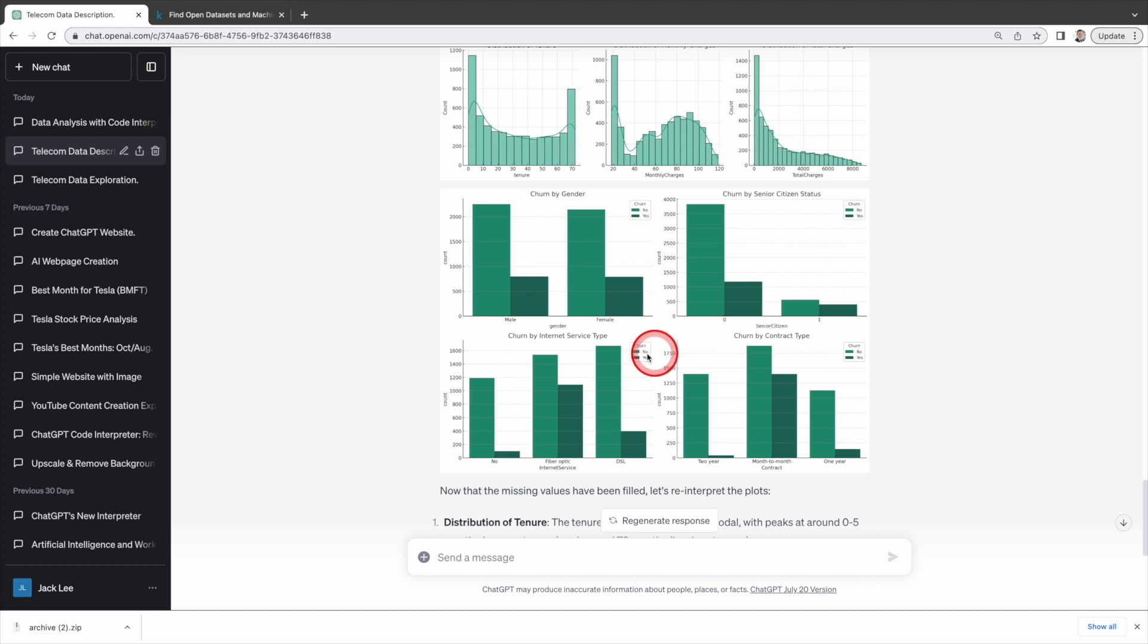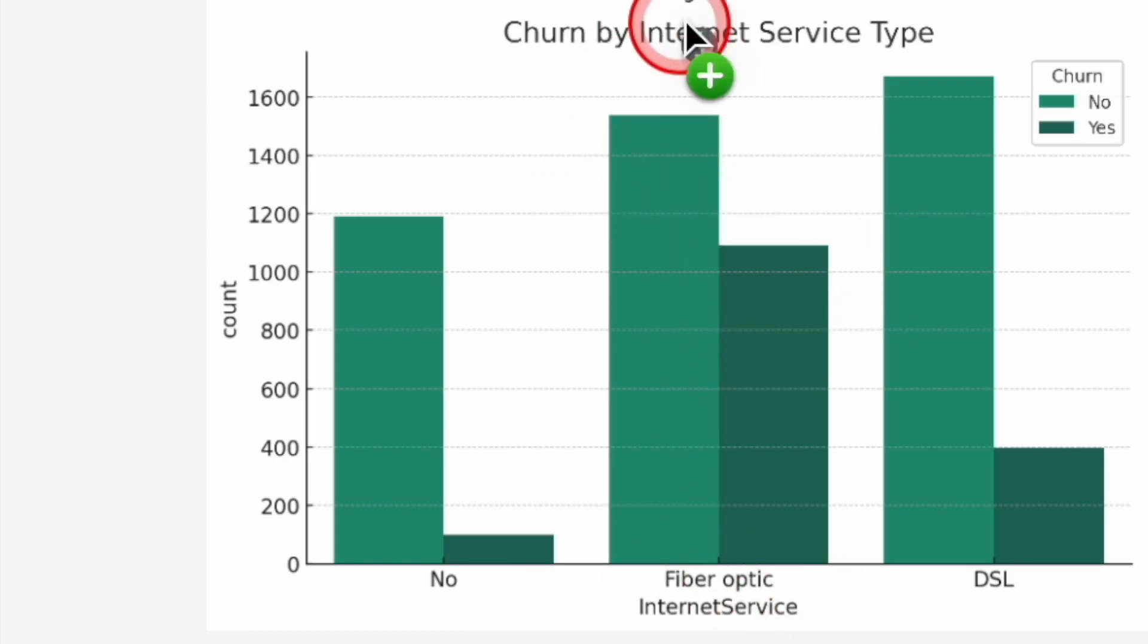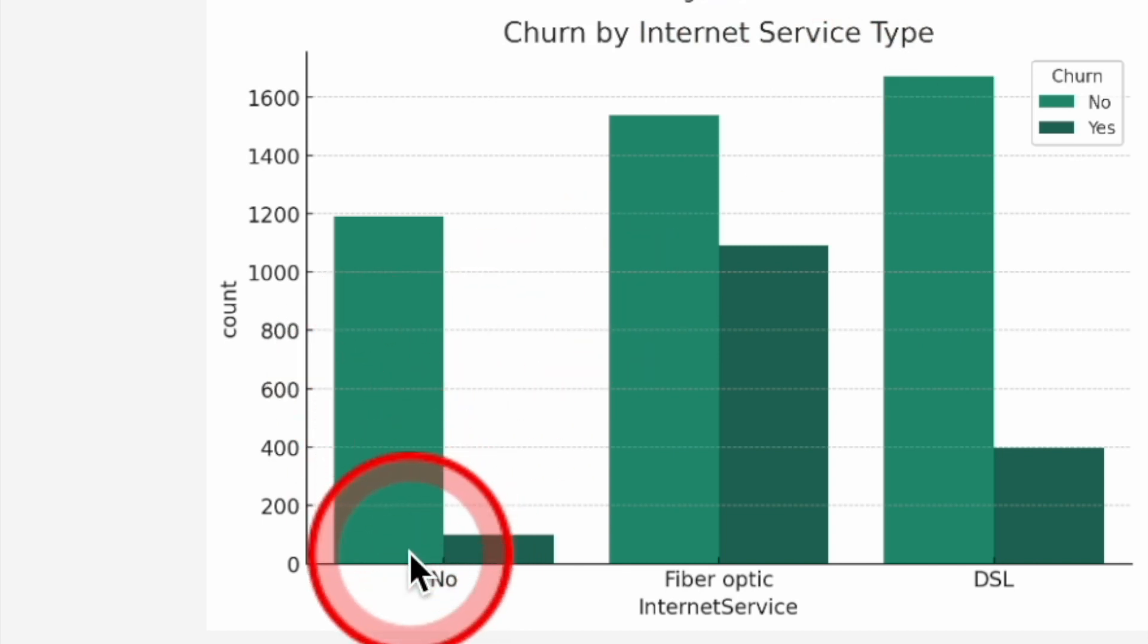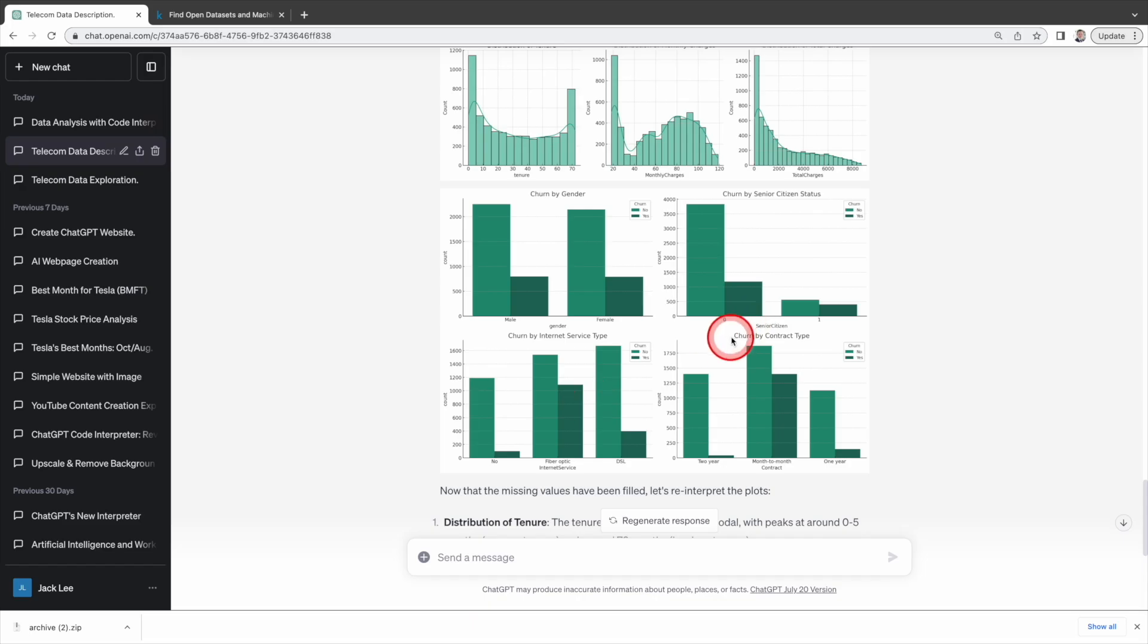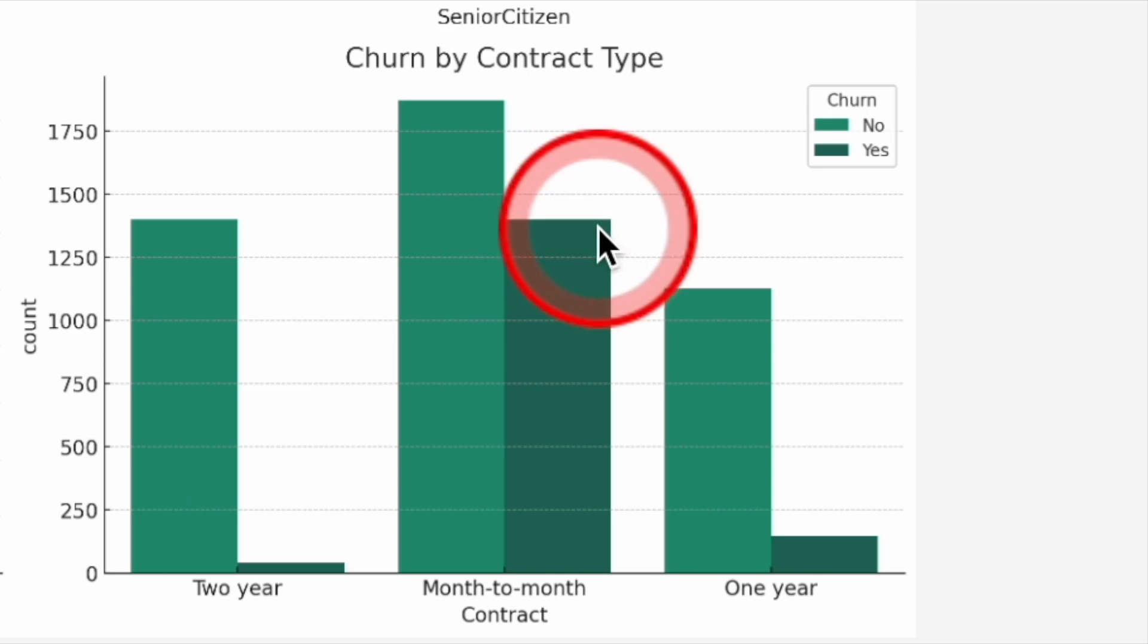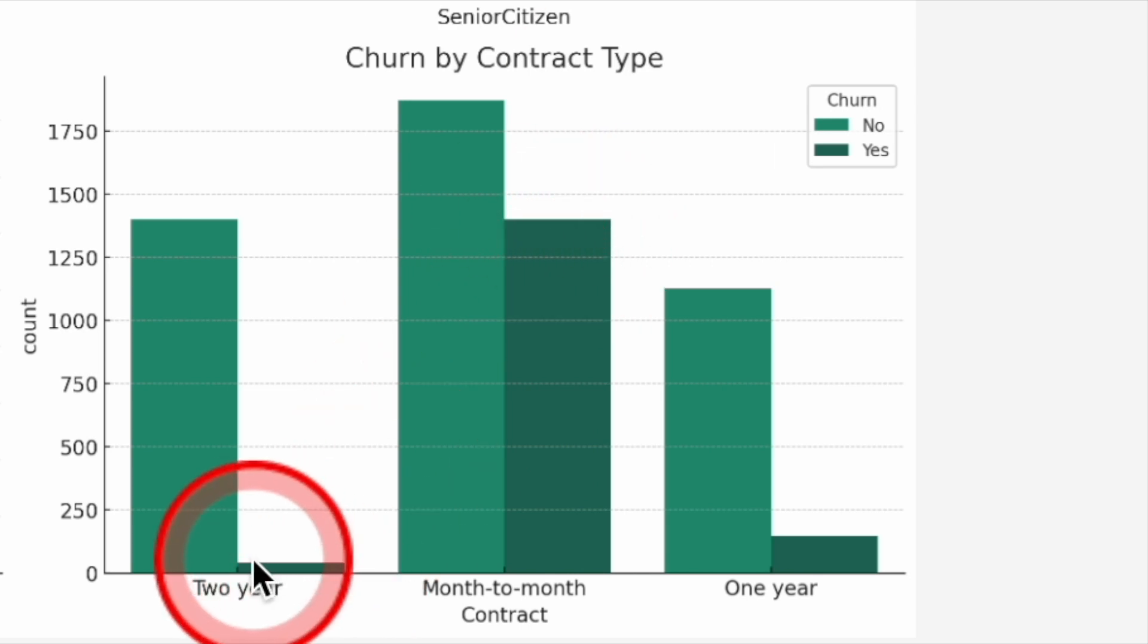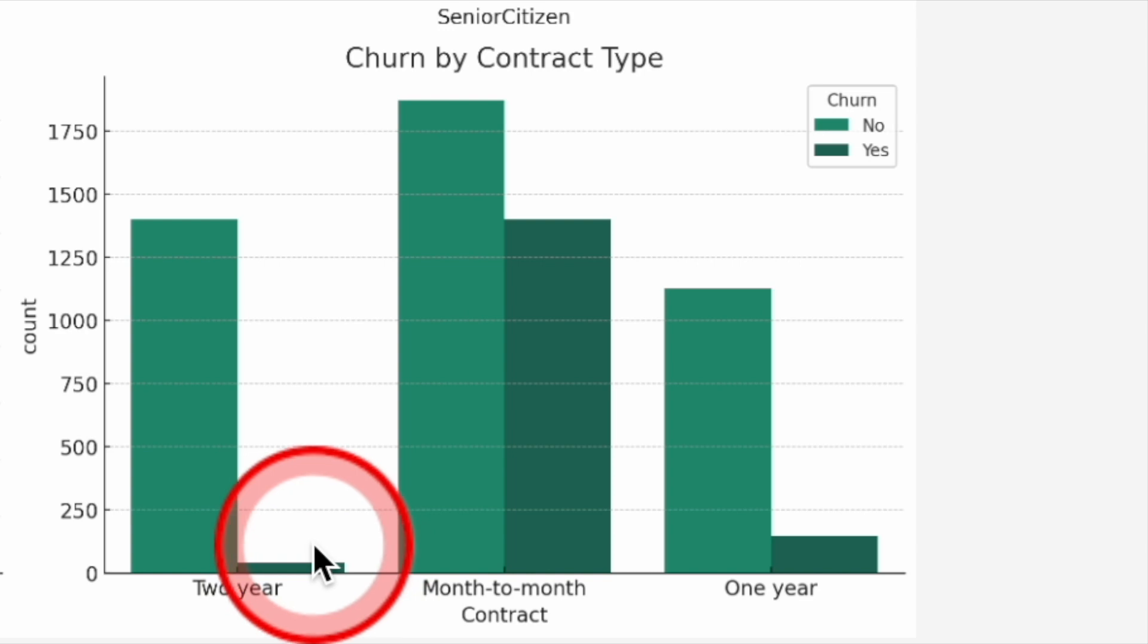Churn by internet service type. Customers with fiber optic service seem to churn at a higher rate than those with DSL or no internet service. Churn by contract type. Customers with a month-to-month contract churn at a much higher rate than those with one-year or two-year contracts.